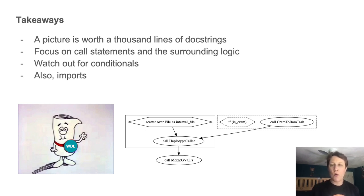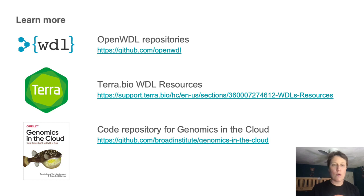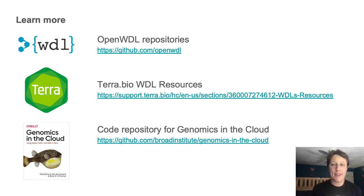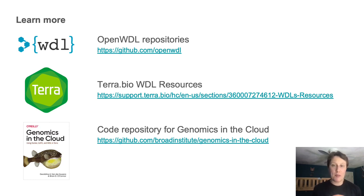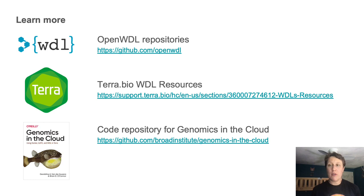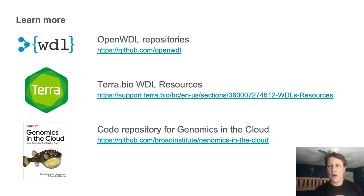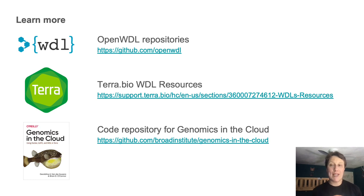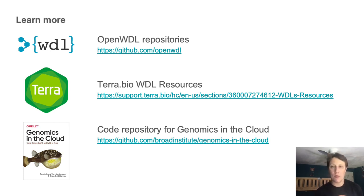And so here are a few places you can go to learn more. The OpenWDL repositories, of course, the specification, the Terra.bio documentation, which includes some intro materials plus pointers to how you can actually run WDLs at scale on the cloud using the Terra platform.